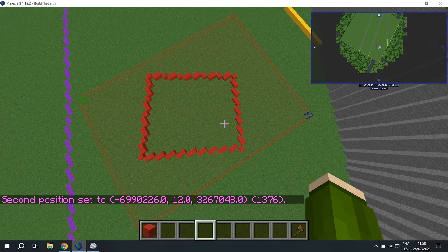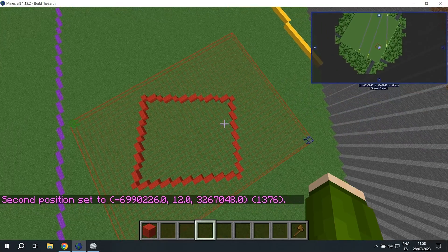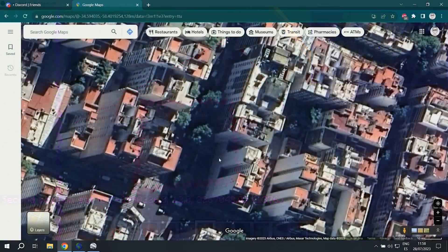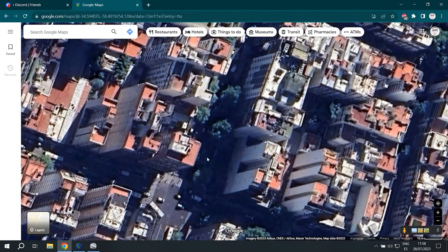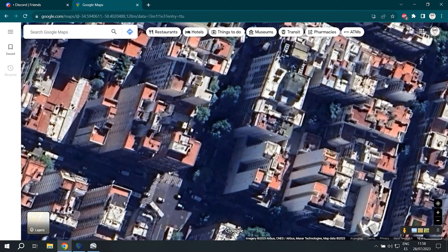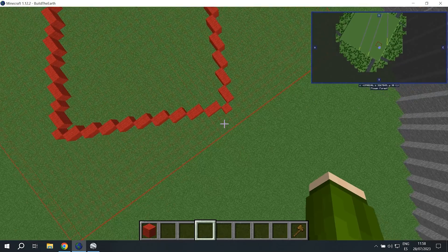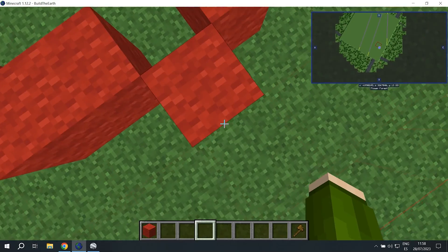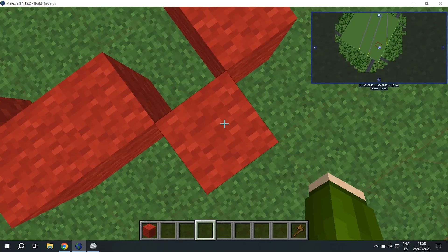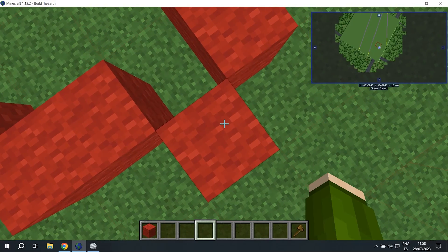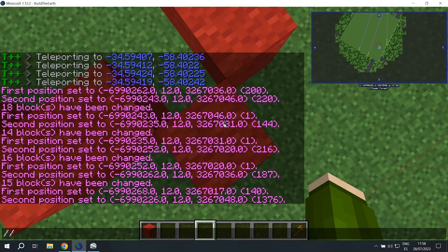For that we're going to select it and then find a corner we can see touching the ground in the satellite imagery. In this case the bottom right hand corner we can see where it connects to the ground. So we're going to stand on that corner in game and use double slash cut.